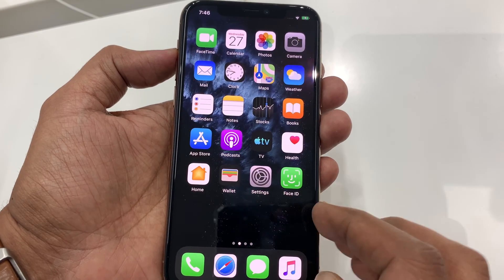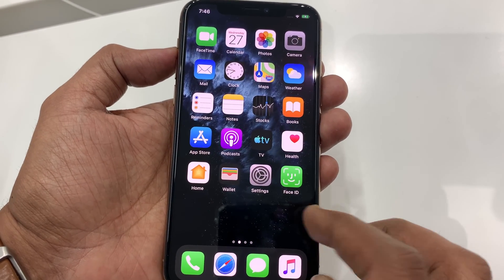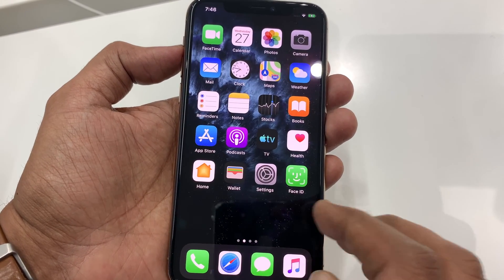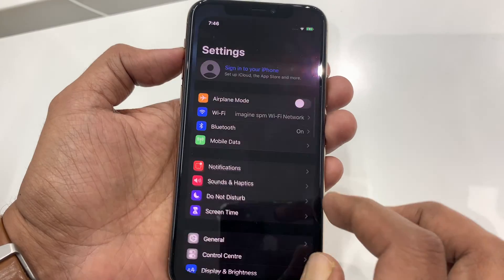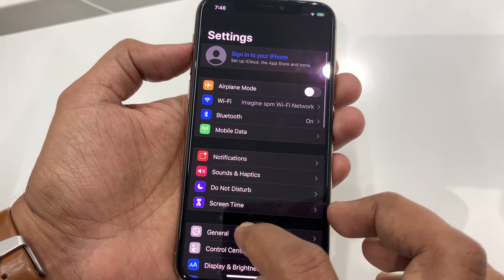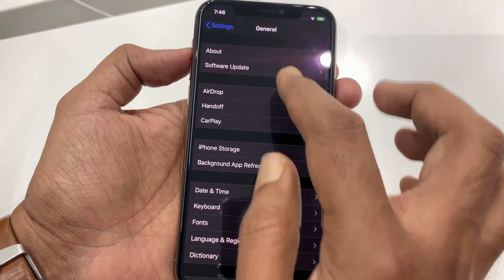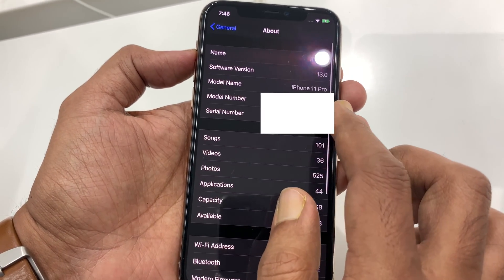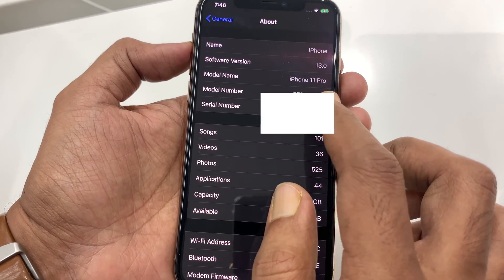Hi viewer, today I want to show you how to turn on Assistive Touch on iPhone 11 Pro. Let's have a look. Here I am using iPhone 11 Pro.